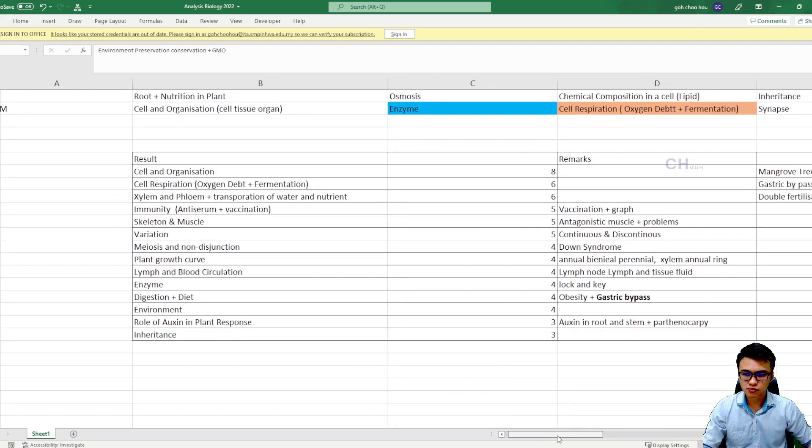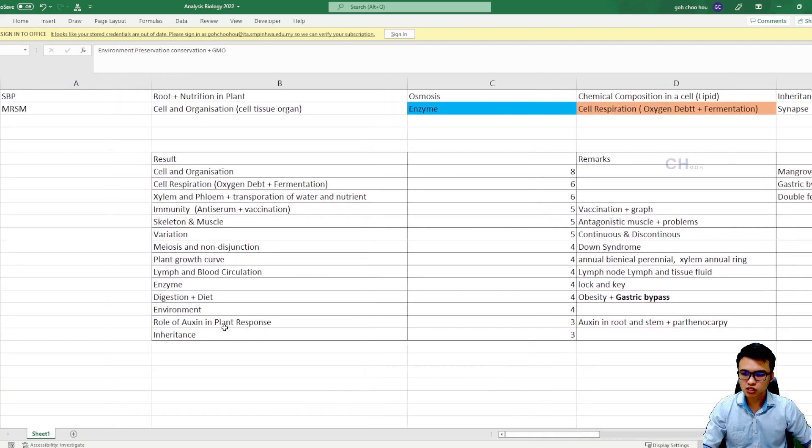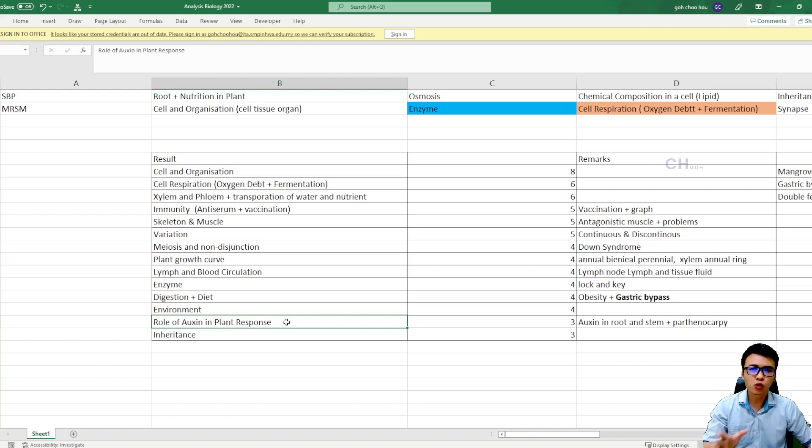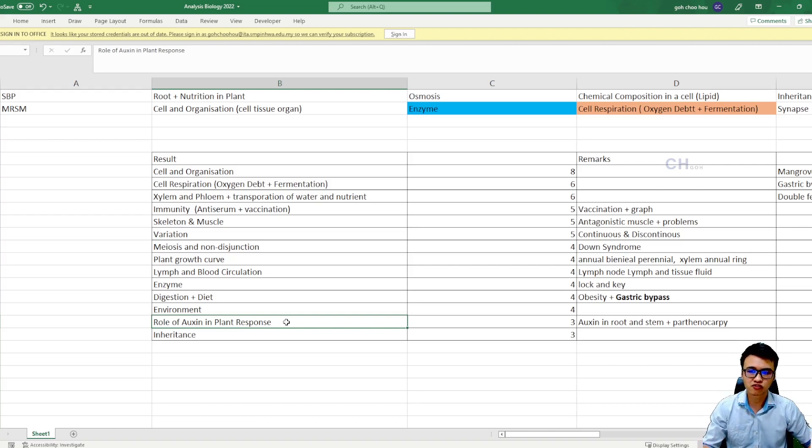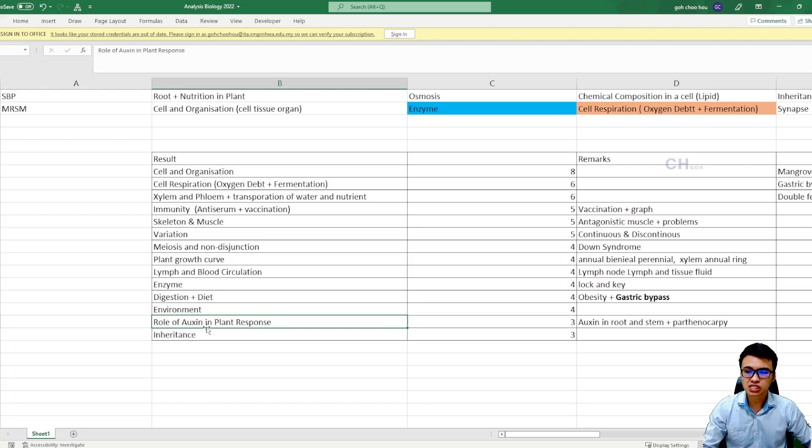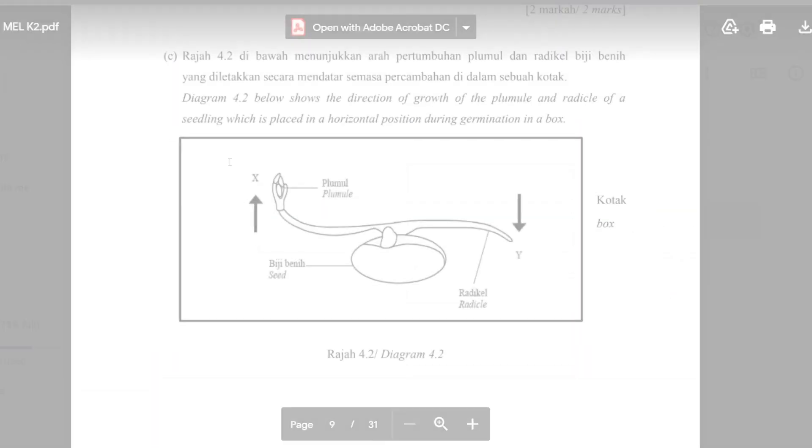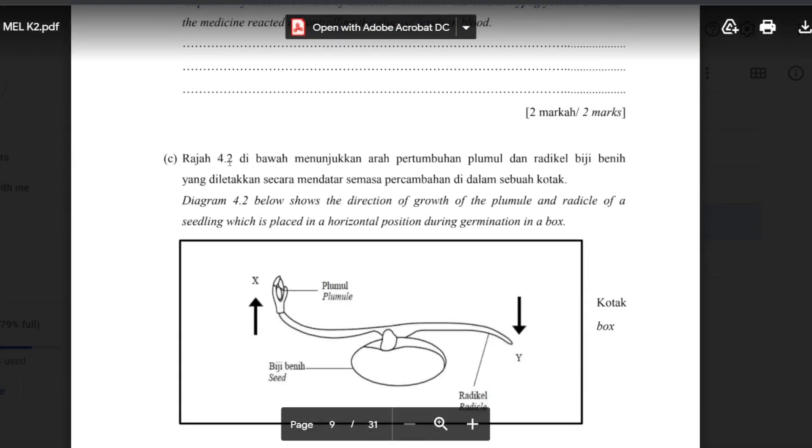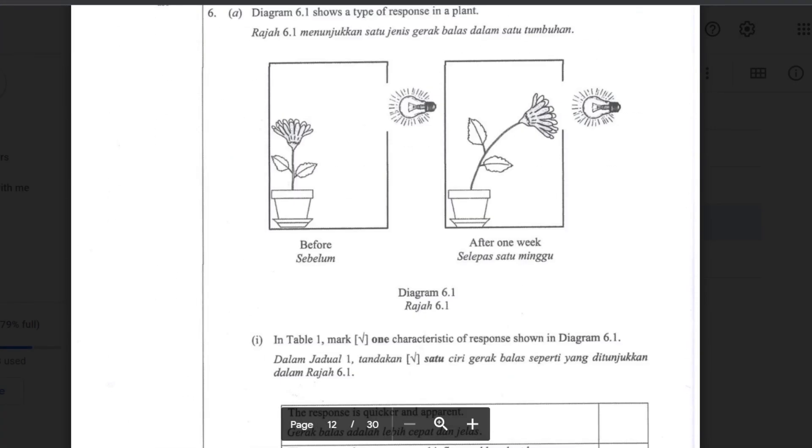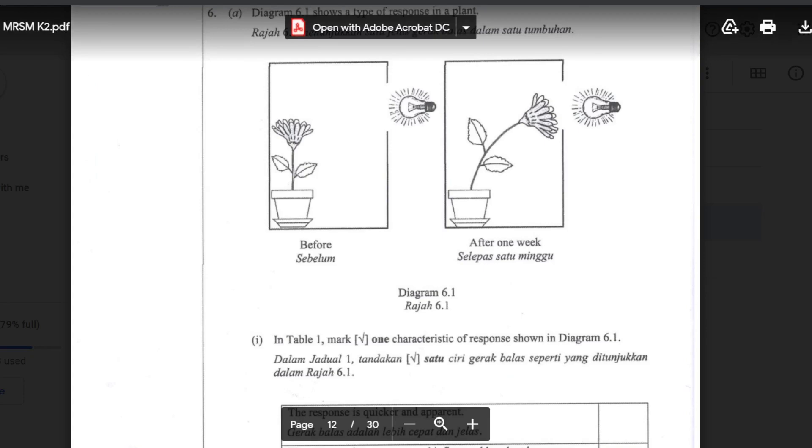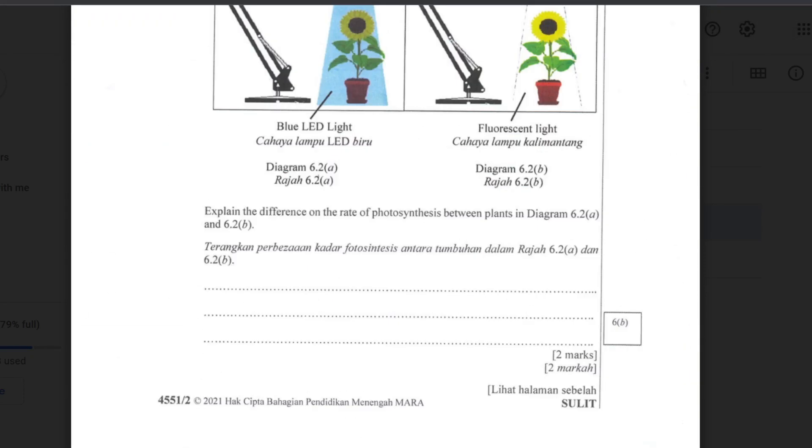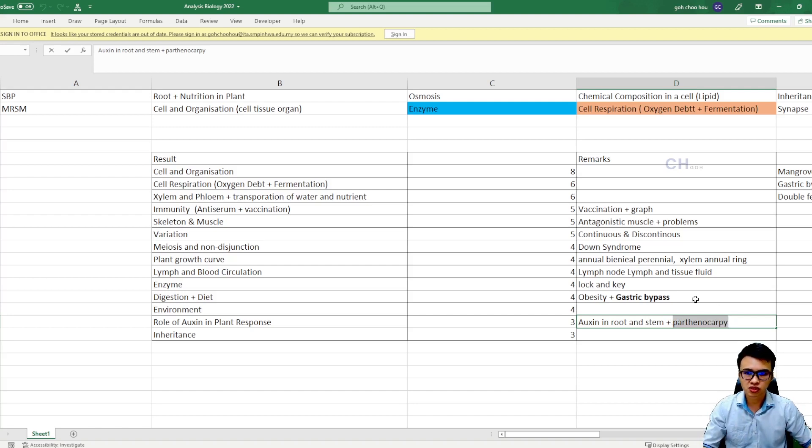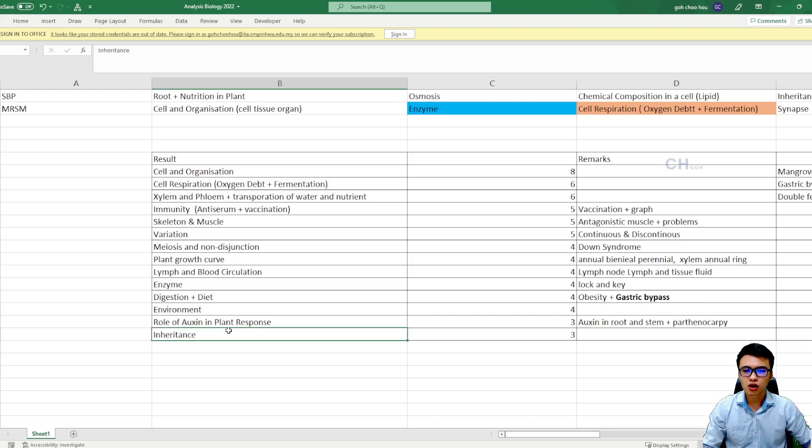So the next one will be the role of auxin and plants response. Now plant hormones will be kind of important as well, not only in paper 2, maybe in paper 1, they will ask you about the functions of the plant's hormone. So the most important plant's hormone is the auxin. Guys, auxin, especially the functions of auxin in the root and the stem, how they change directions of the stem, how they change the direction of the roots, how they grow. These are the topics that you guys need to cover a little bit. And as well as the last one, parthenogenesis - the seedless fruit that can be done by spraying the auxin on the flower. This one you guys need to understand as well.